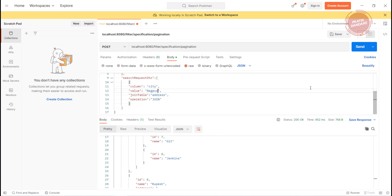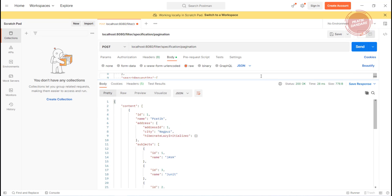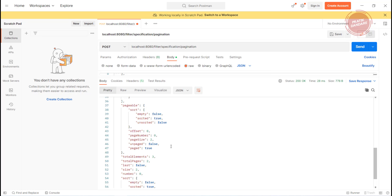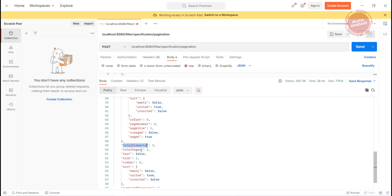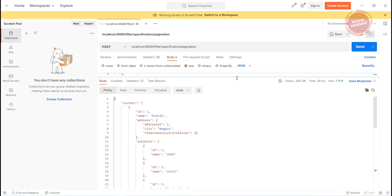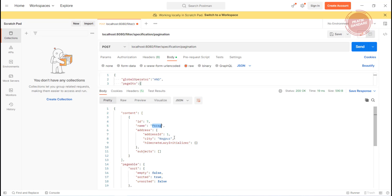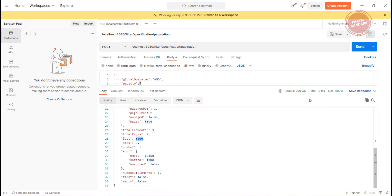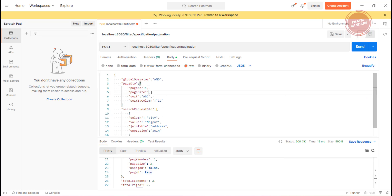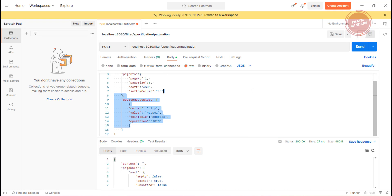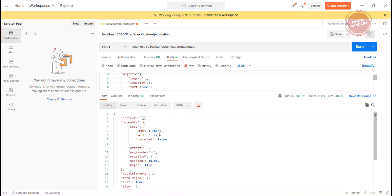Let me change the payload value to Napkur and hit it. We get Prateek and Sandeep. Total elements is three and total pages changes to two, and isLast is false. I change the page number to one and get the next record, Parag, and isLast is true. If I change the page number to three, that page has no data, so content is null — but the page metadata is still returned.